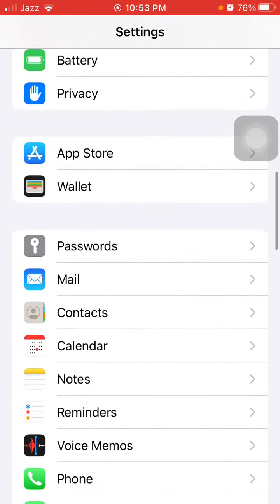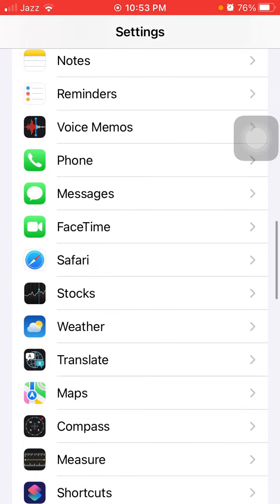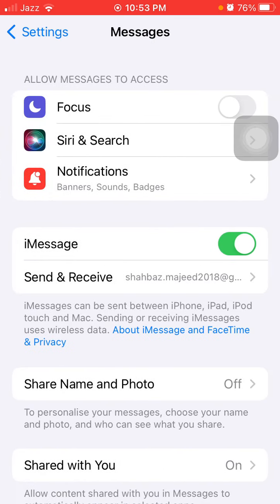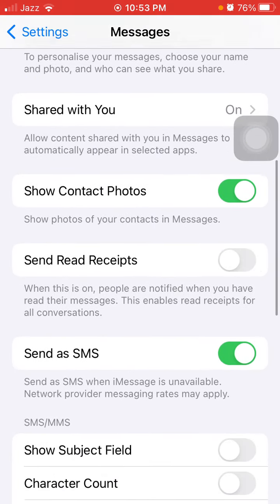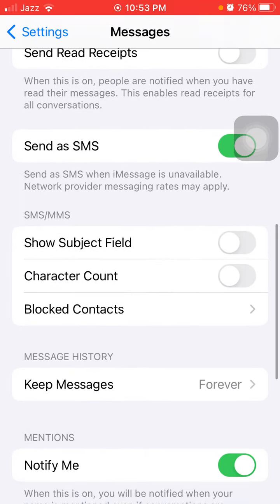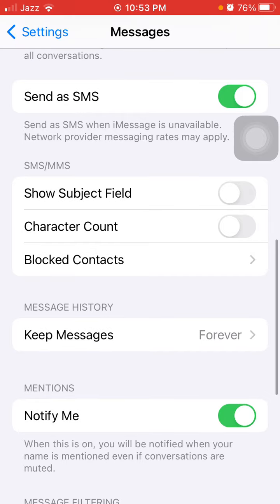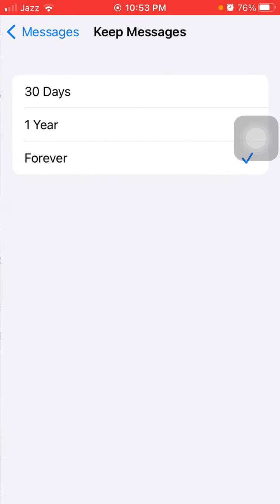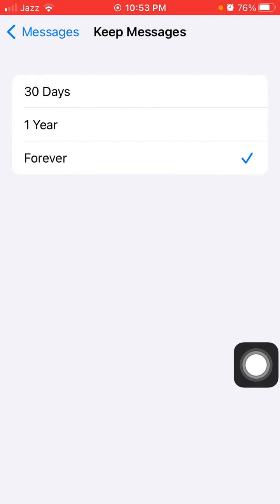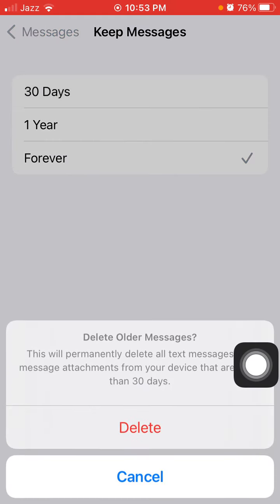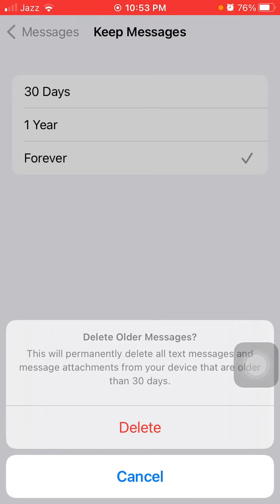Scroll down, find and tap on Messages. Here we have to tap on Keep Messages and select 30 Days or 1 Year. After 30 days or one year, the messages will automatically delete from your iPhone.